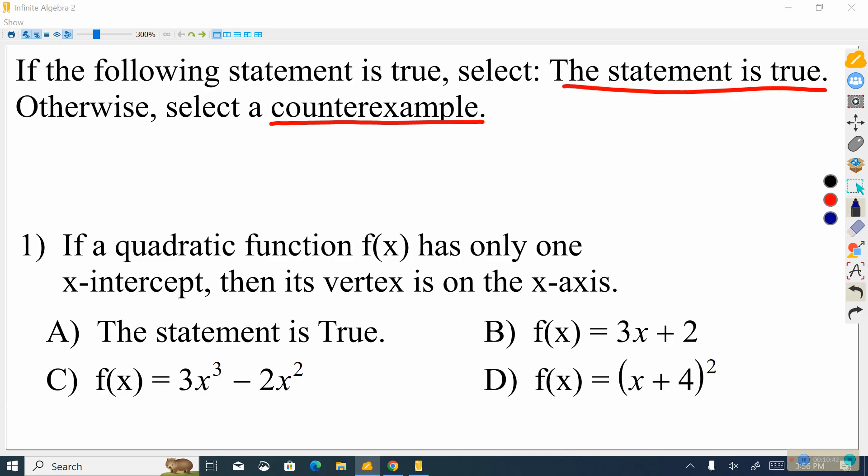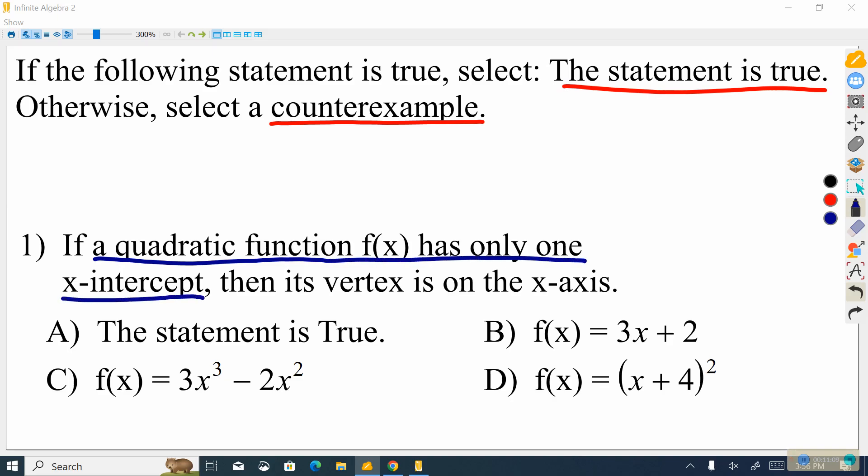Let's look at the hypothesis: 'If a quadratic function has only one x-intercept.' We want to make sure any option we choose is a quadratic function f(x) and that it has only one x-intercept. If we look at option B, we can see this is a linear function — not a quadratic function — so we cross that out. Likewise, option C is not a quadratic function either; it's a cubic function, so we can cross that out too. These are two different non-examples.